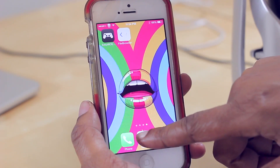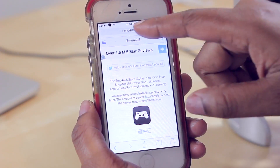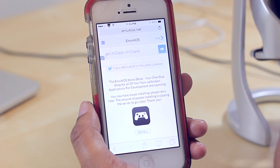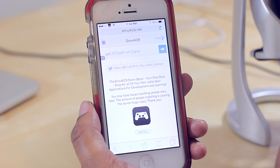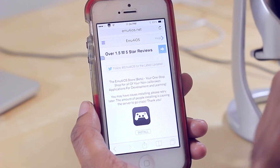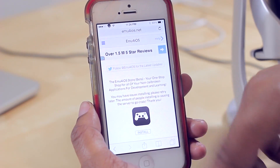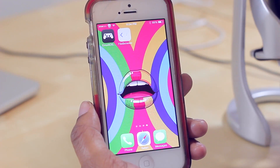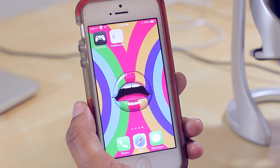To install it, you're simply going to go onto the internet and type in this website here. Once you get to that website, you're then going to select install, and it will install onto your phone and give you this application to use on your device.